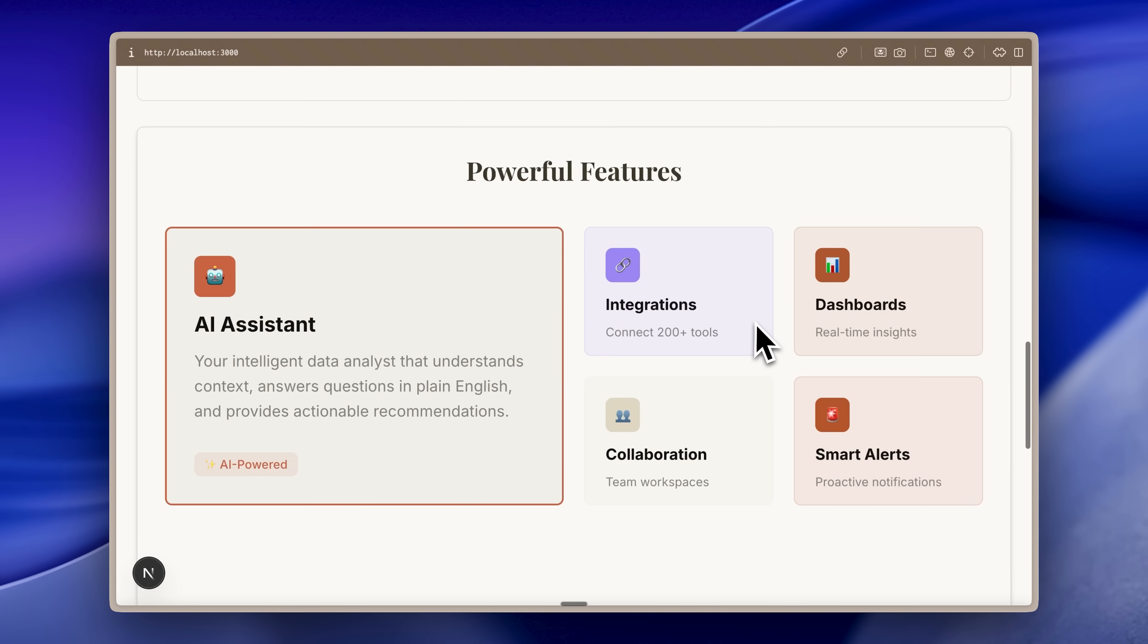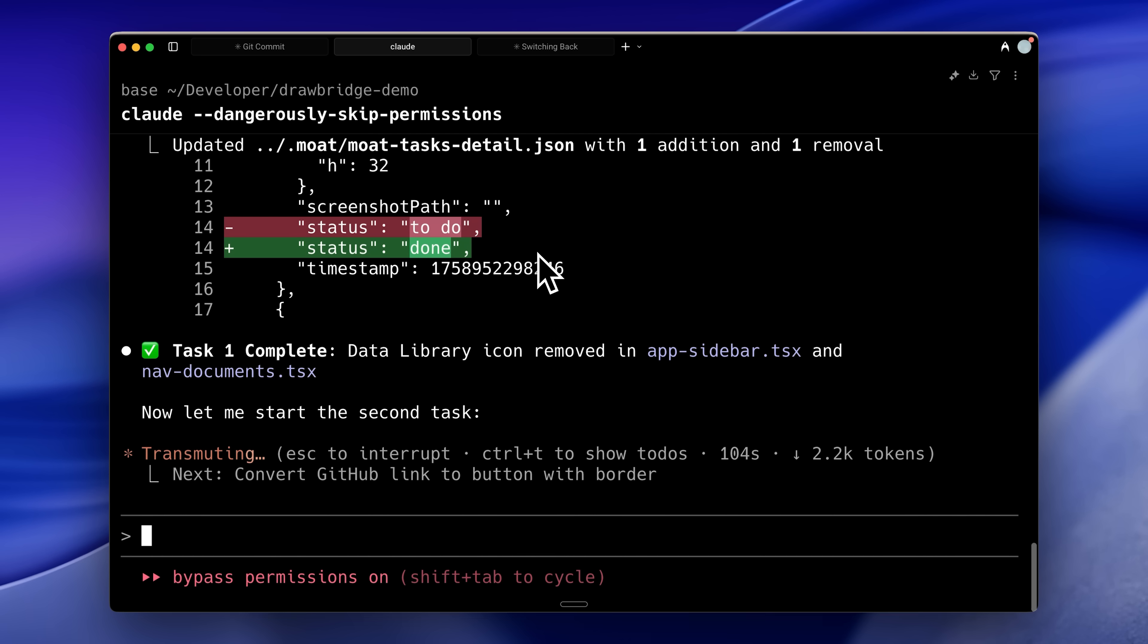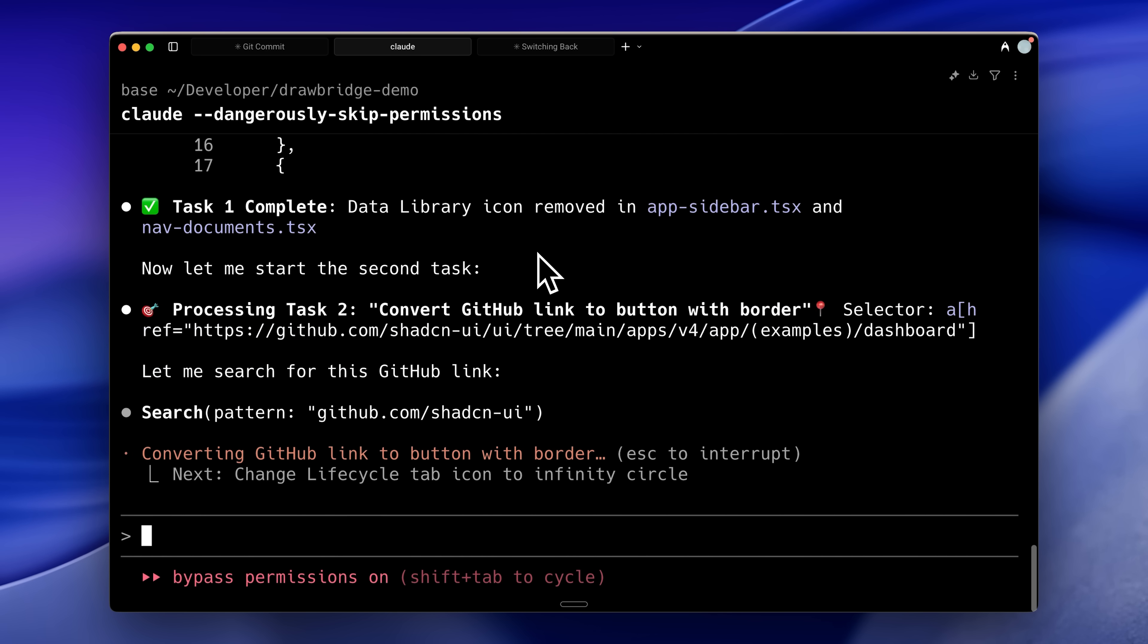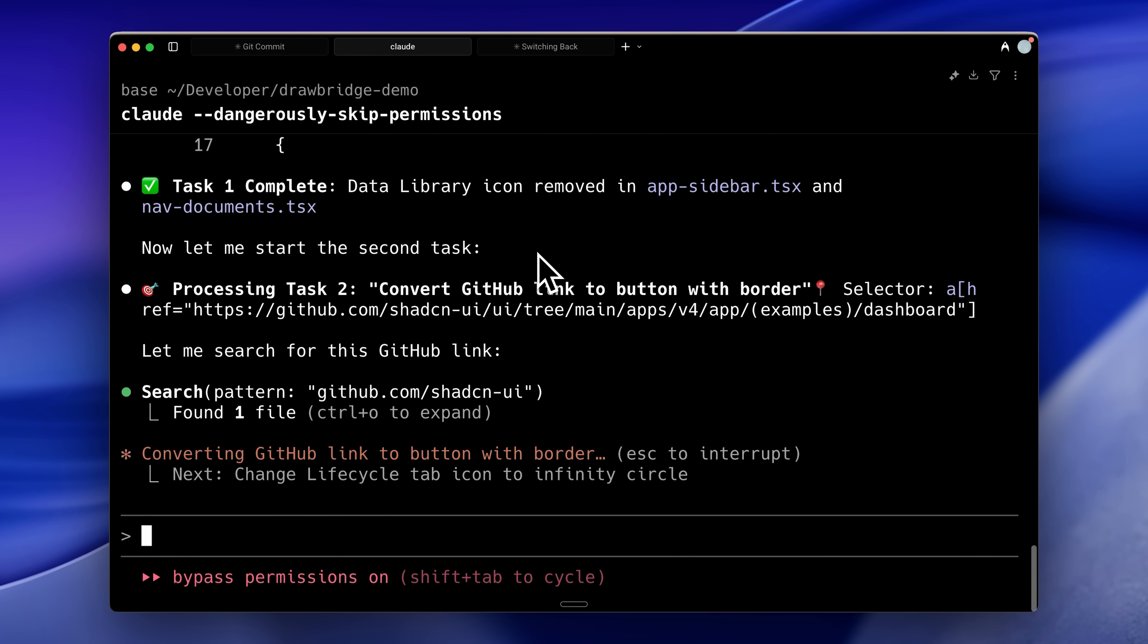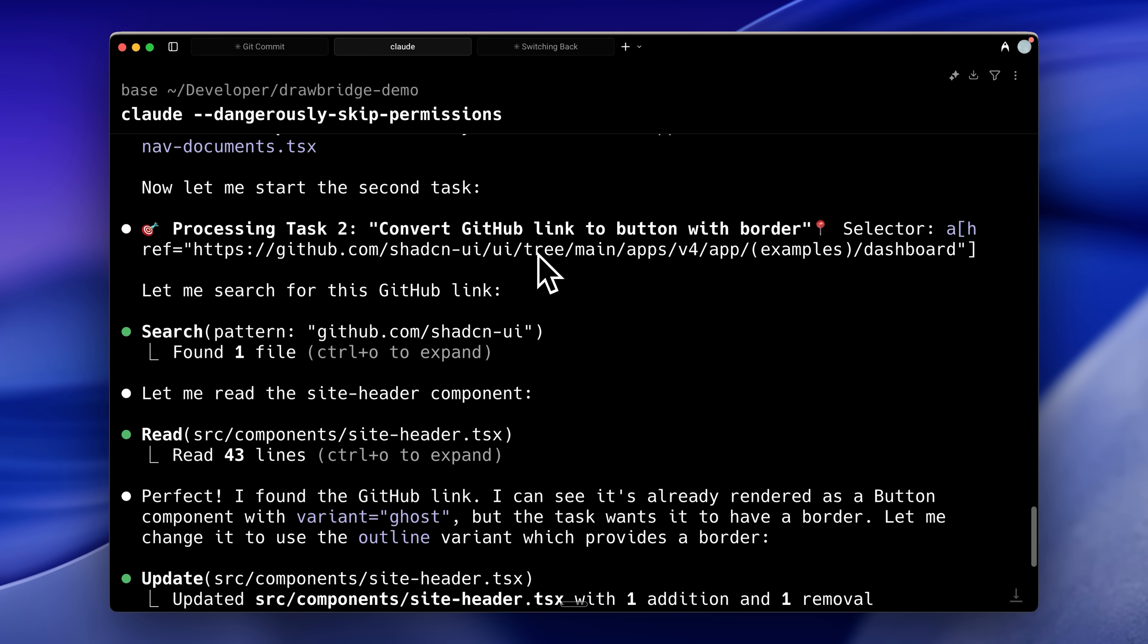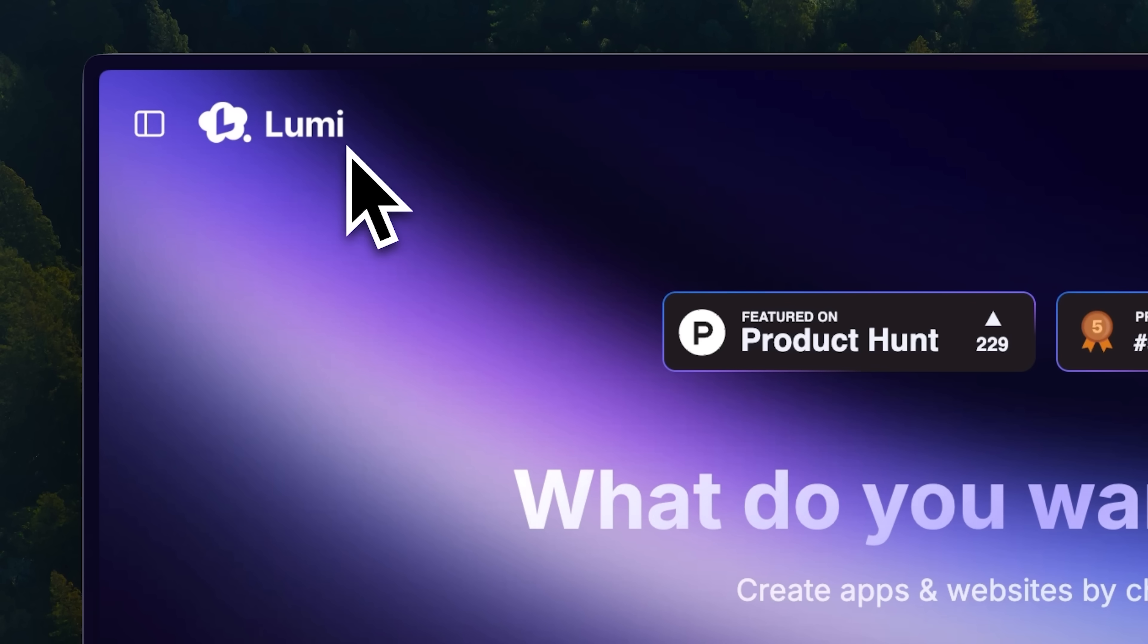All of that said, finding out new ways to vibe code is expensive. So a quick word from our sponsor and then we'll dive in.